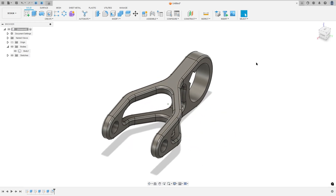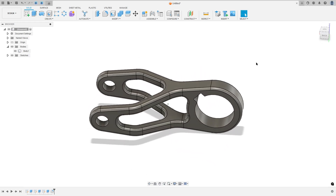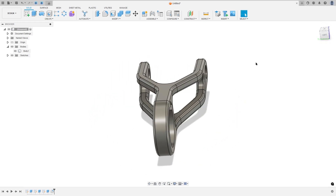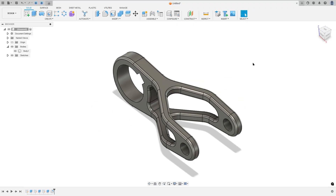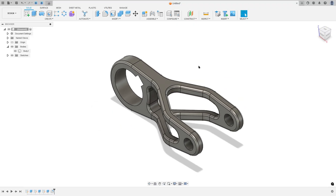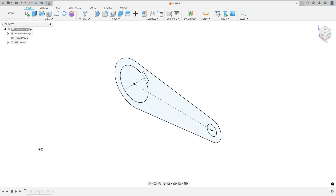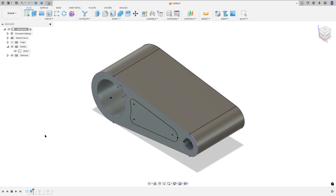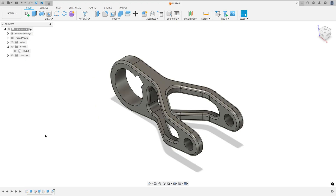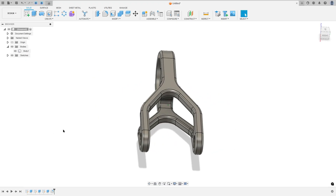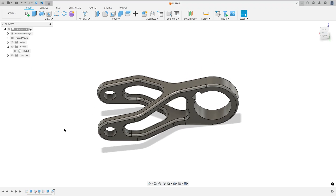Let's make one more exercise in Autodesk Fusion. In this video you will learn how to use the extrude, extruded cut, extruded intersect, and fillet. So open your Fusion and let's go!